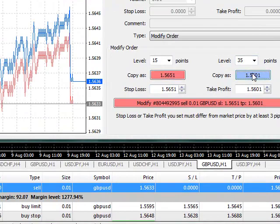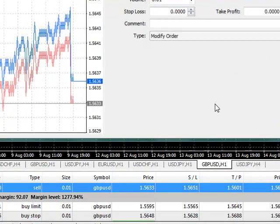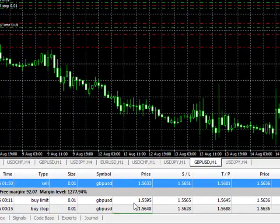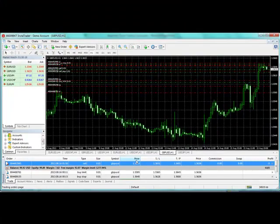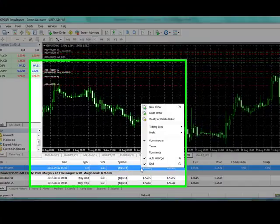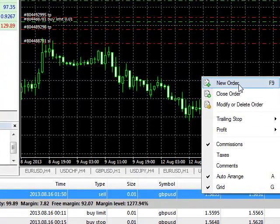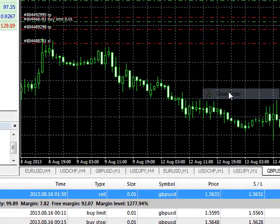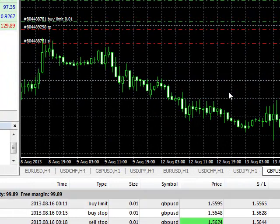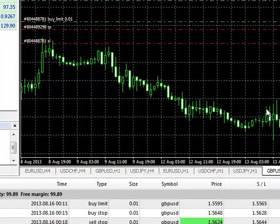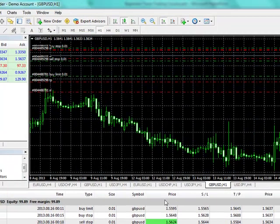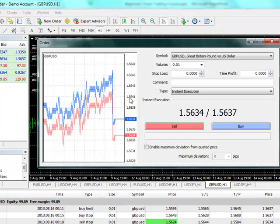Now if I want to exit, what I'll do is right-click and select 'Close Order,' and it closes because we activated one-click trading. That's the way to do that.